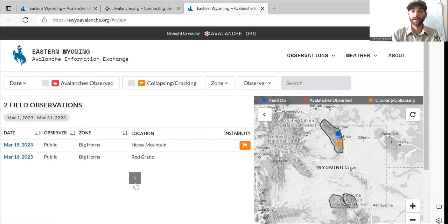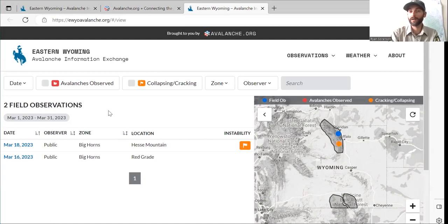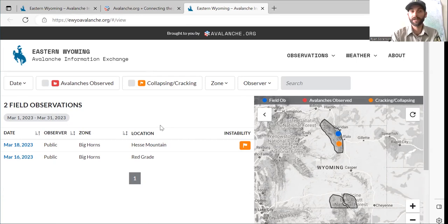This is an experimental website. We're hoping to get community collaboration to help build better information about avalanches in these remote corners of Wyoming. When you first get to the site, you'll see field observations — this list over here is going to show all the field observations that have been submitted.